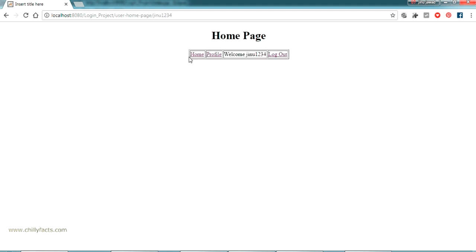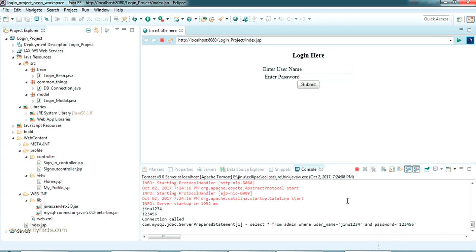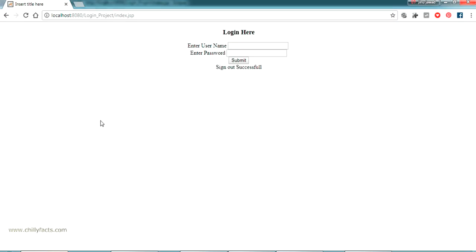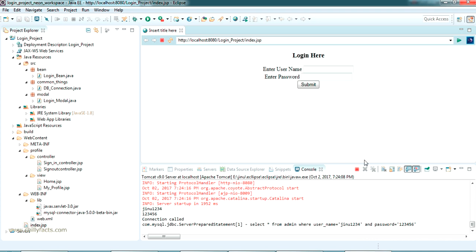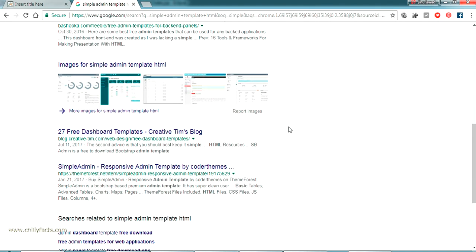Here it is. We have a small navigation — this is the home page, this is the profile page, and this is my username, and just a logout button. So this is a simple login project. Now what I am going to do is add CSS to this project and make it look beautiful. For that, we will have to search for admin templates, because this is an admin project with a login process and profile management.